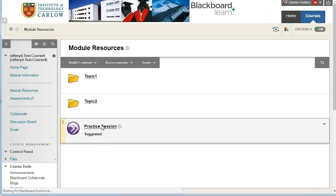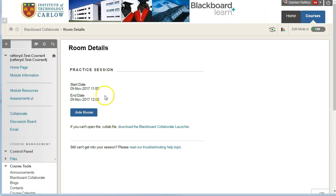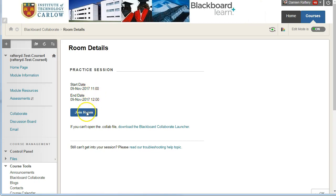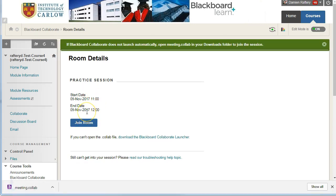So you just simply click on the session. It brings you to the details of the room. This is open from 11 to 12, and you can access up to half an hour earlier. Click on Join Room.